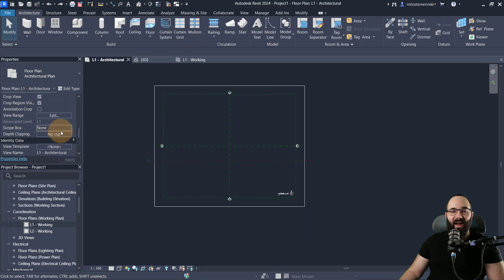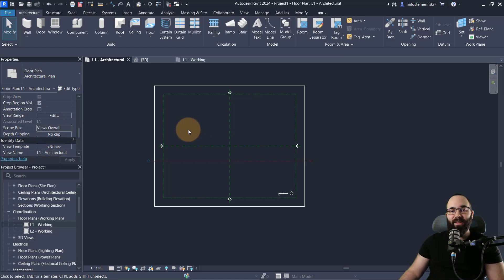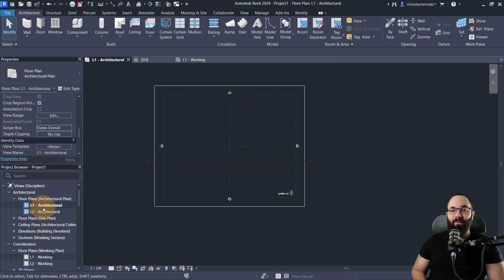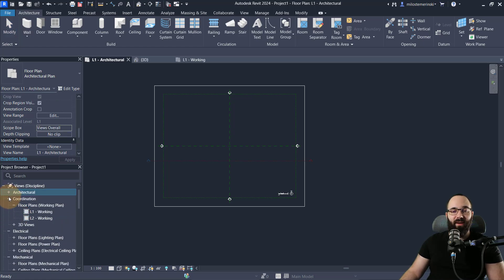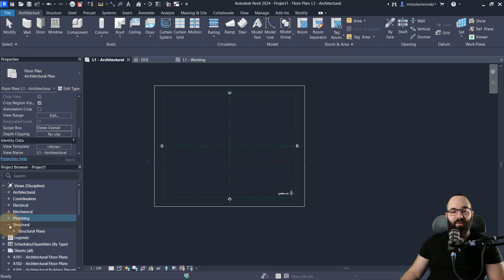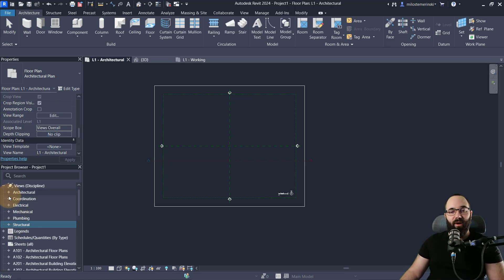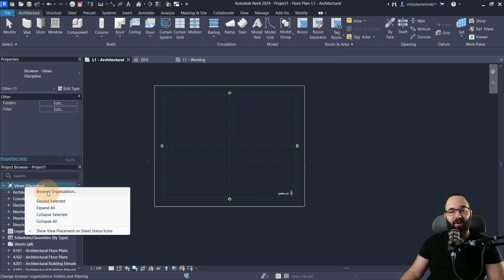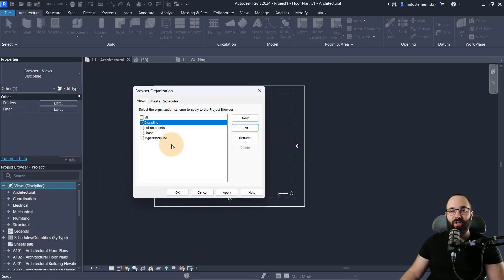Something else that's quite different is the project browser. Being a multidiscipline template, it's well made for multiple disciplines, and those are divided here in the project browser. If I collapse all of the main menus, you can see we have multiple categories: Architecture, Coordination, Electrical, Mechanical, Plumbing, and Structural. This is set up because in the Views section, if you right-click and open Project Browser Organization, you can see it's been organized according to discipline.